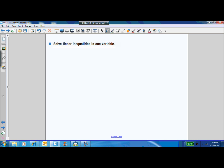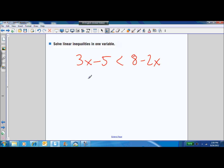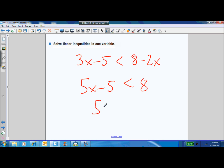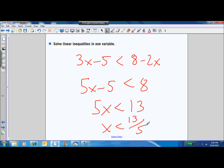Solving linear inequalities in one variable is a lot like solving equations. You've got 3x minus 5 is less than 8 minus 2x. Add 2x to both sides: 5x minus 5 is less than 8. Add 5 to both sides: 5x is less than 13, so x is less than 13 fifths. The whole time we never changed the direction of the arrow because we never multiplied or divided by a negative number.